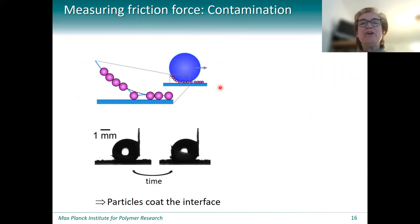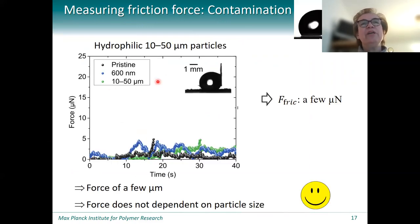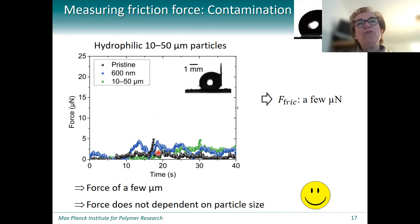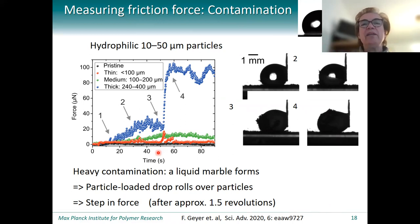Measuring the friction force to verify this estimate can be done again using our capillary — from the deflection of the capillary we directly get the friction force. Indeed, here you see measurements for hydrophilic particles of different particle sizes, and the friction force is in the order of a few micronewton and does not depend on particle size to first order. The picture completely changes as soon as we have a fully contaminated droplet — then we no longer have the droplet moving over particles, but a liquid marble, implying that particles move over particles.